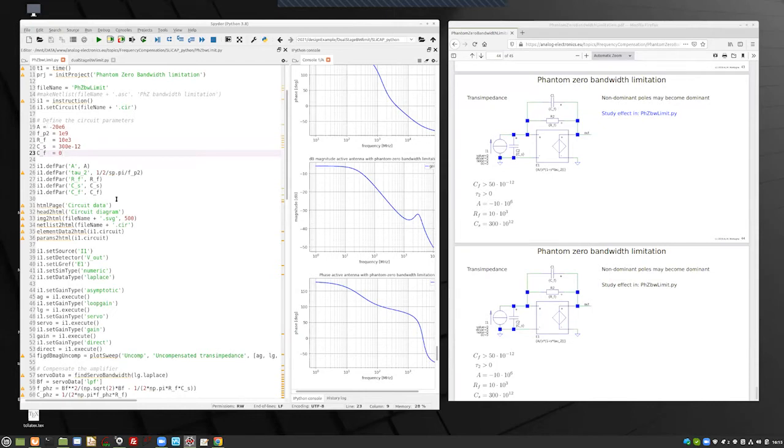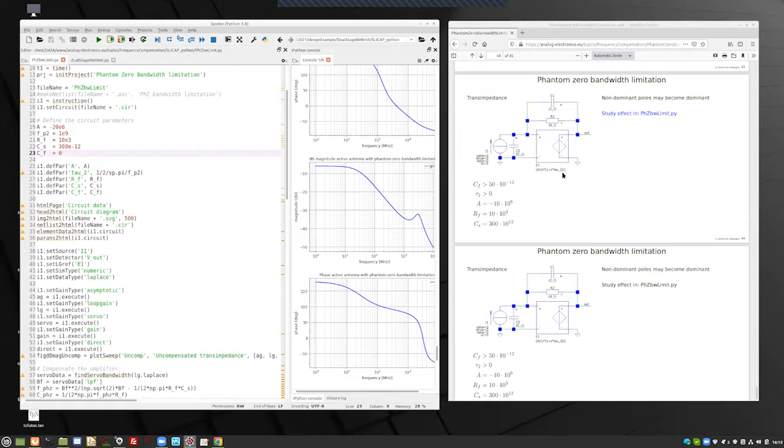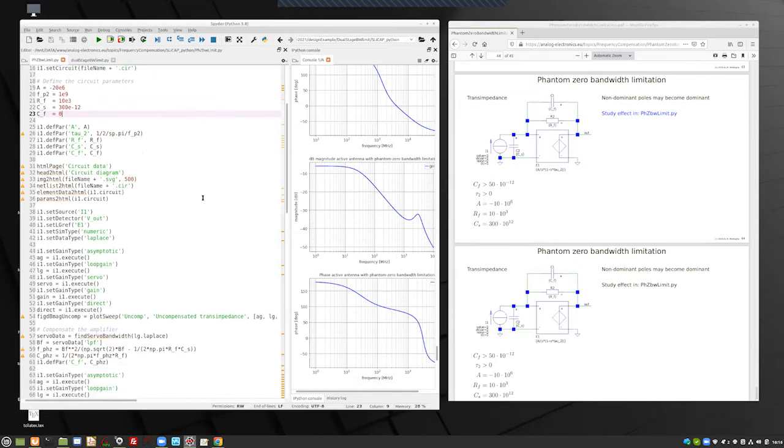So, I define all the parameters according to this, the tau 2, which was here, tau 2 in the presentation. I define it with a frequency and dividing it by 2 pi. So, that's the definition of tau. And then we are going to run all the things.